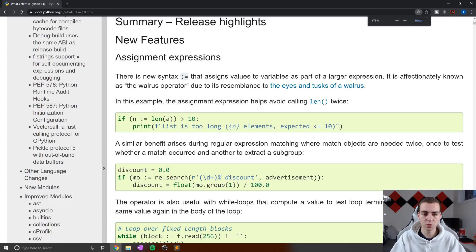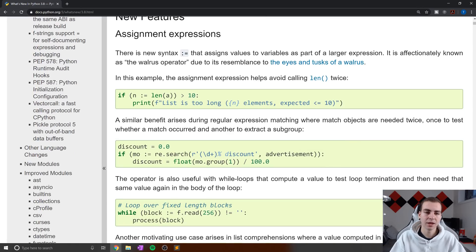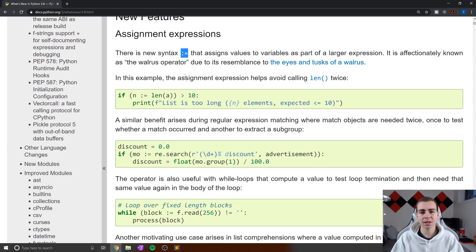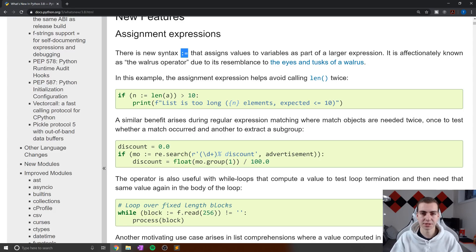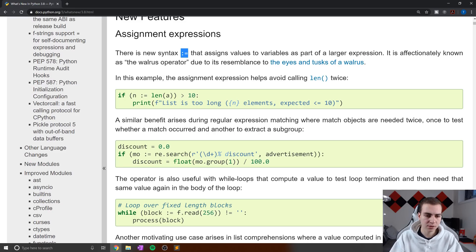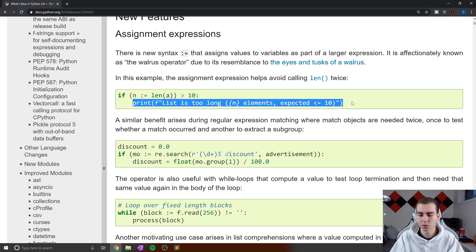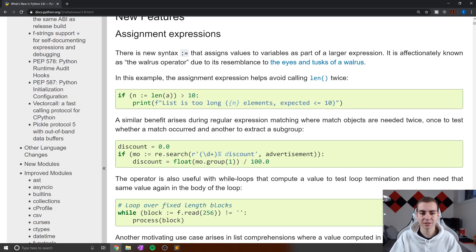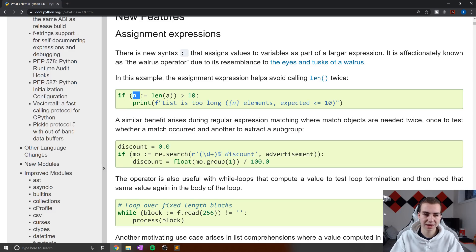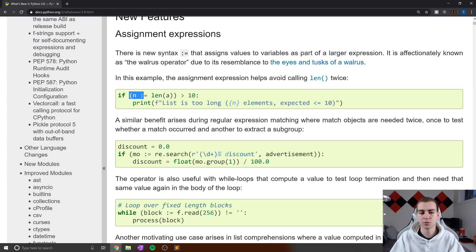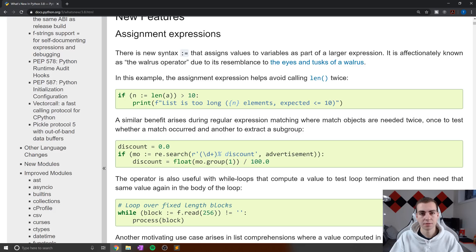Now the actual operator syntax itself is a colon followed by an equal sign. This is designed to be used inside of expressions. So essentially what it does is assign a variable to some part of an expression. So let's have a look at the first example here where we say if n colon equals the length of a is greater than 10, then what we can do is print out this statement right here. Essentially, what's happening is we're assigning the length of a, that value, to the variable n.